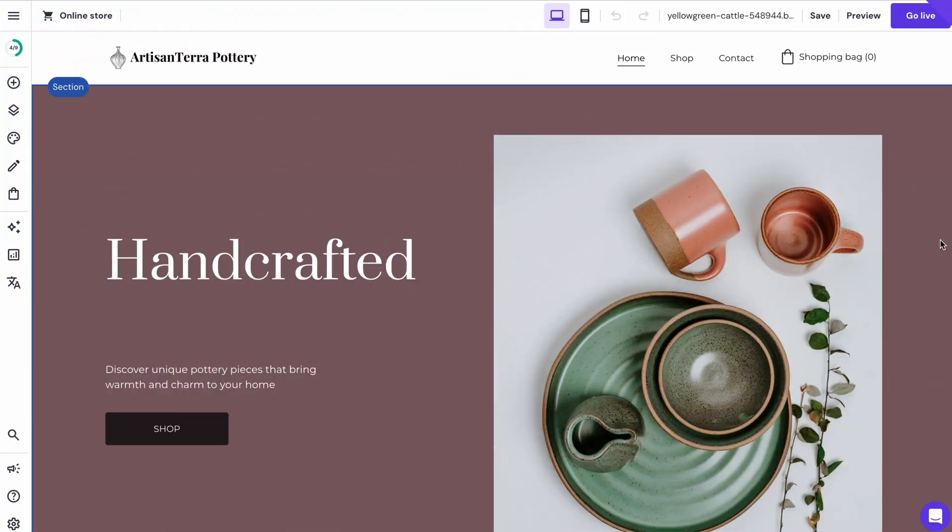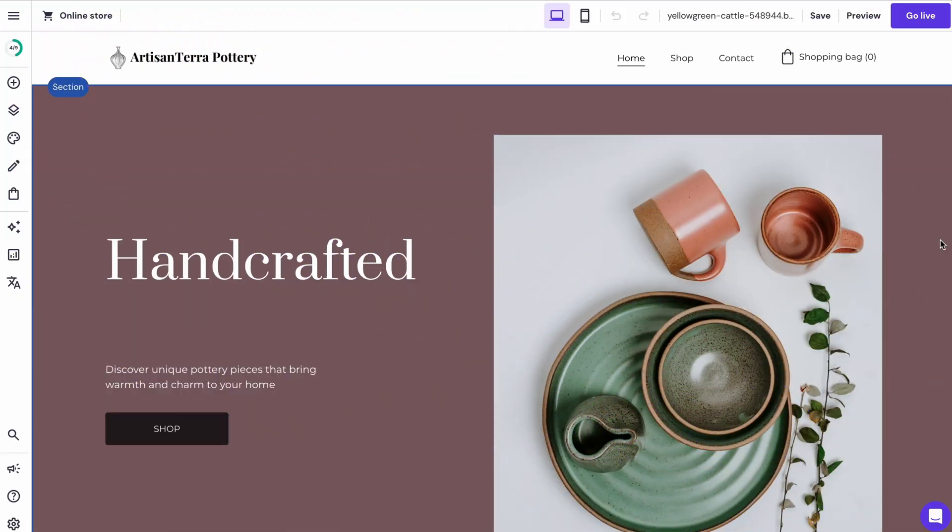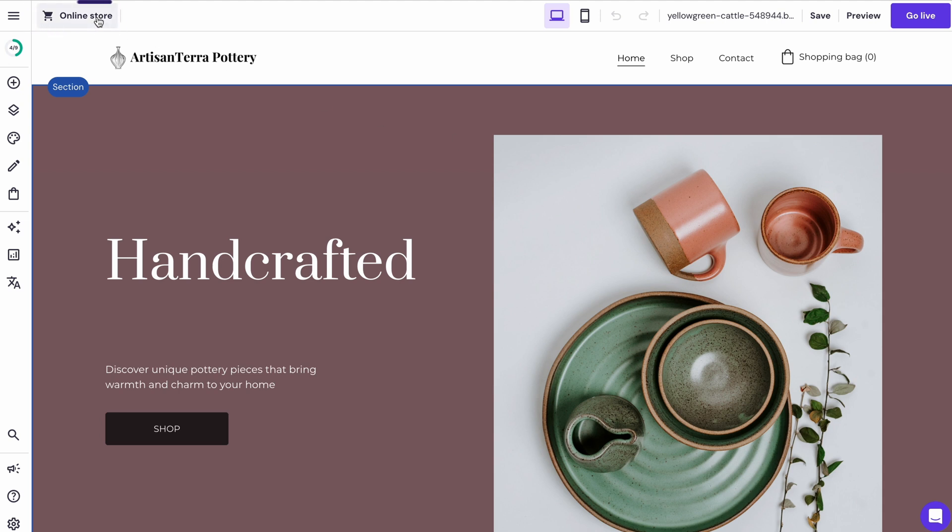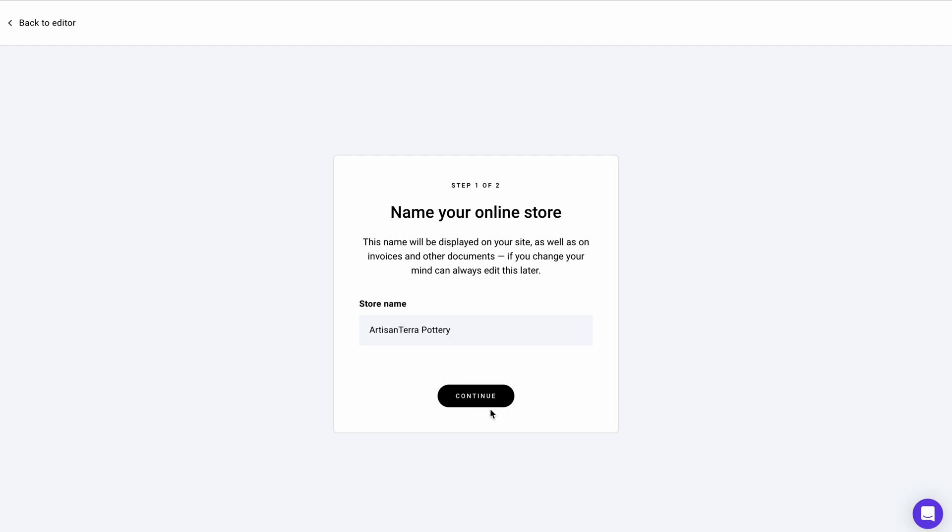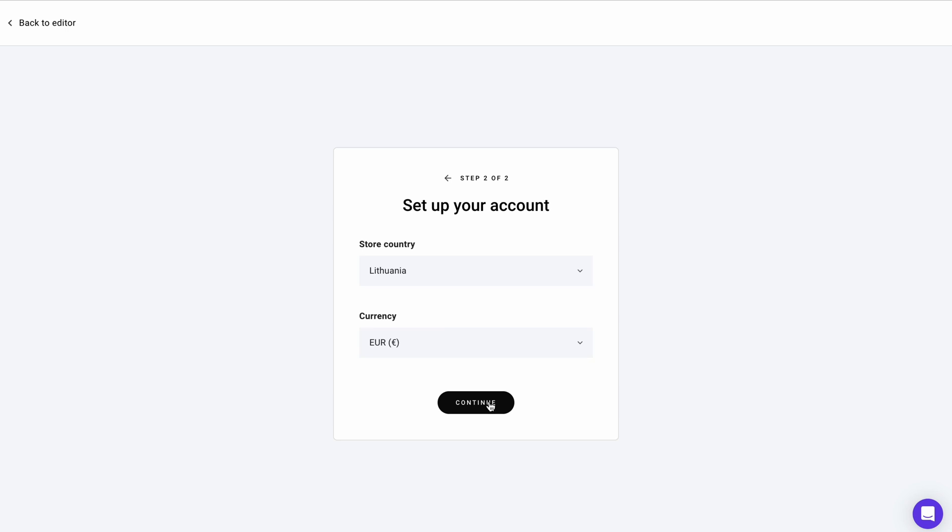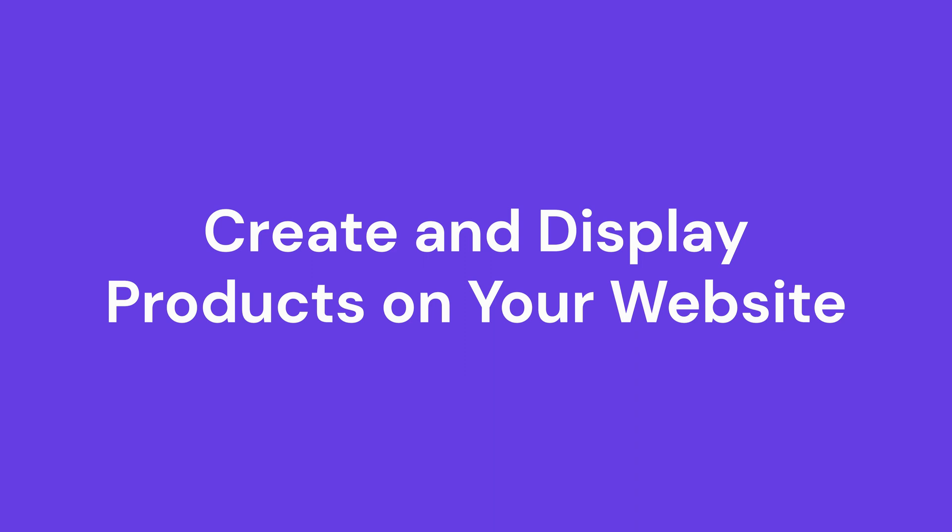Once satisfied with your website's appearance, enable the e-commerce functionality to access the store management area. Click this online store button to enter the e-commerce management tool. Fill in your online store's name, then continue by stating your business, original location, and the currency you want to use. This store setup checklist will guide you in completing the site's online store functionalities. I'll walk you through each of them.